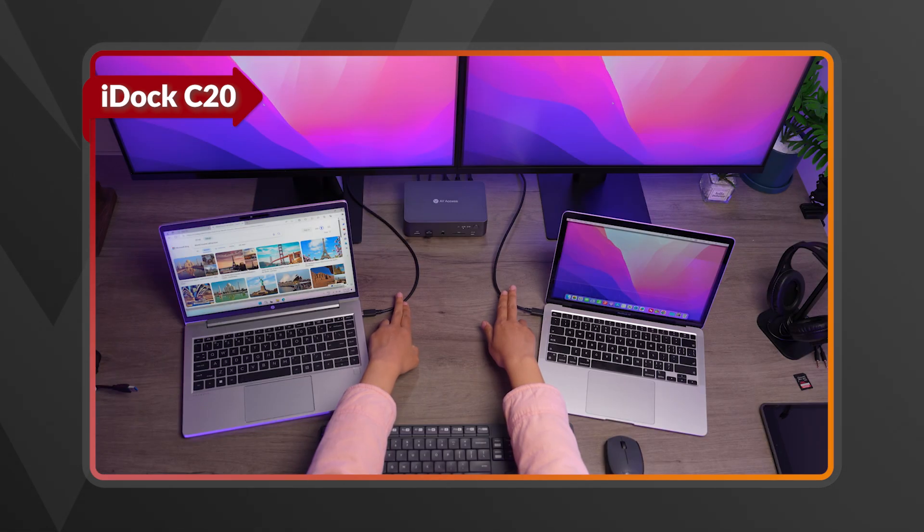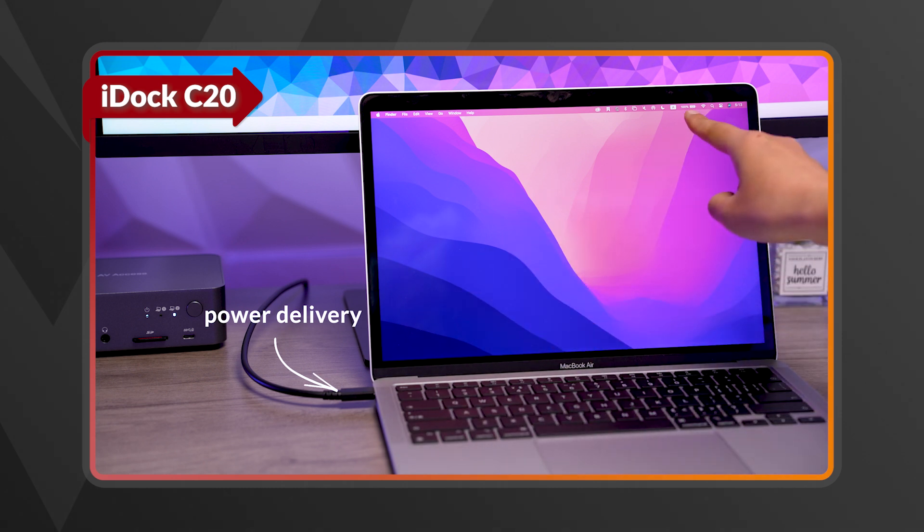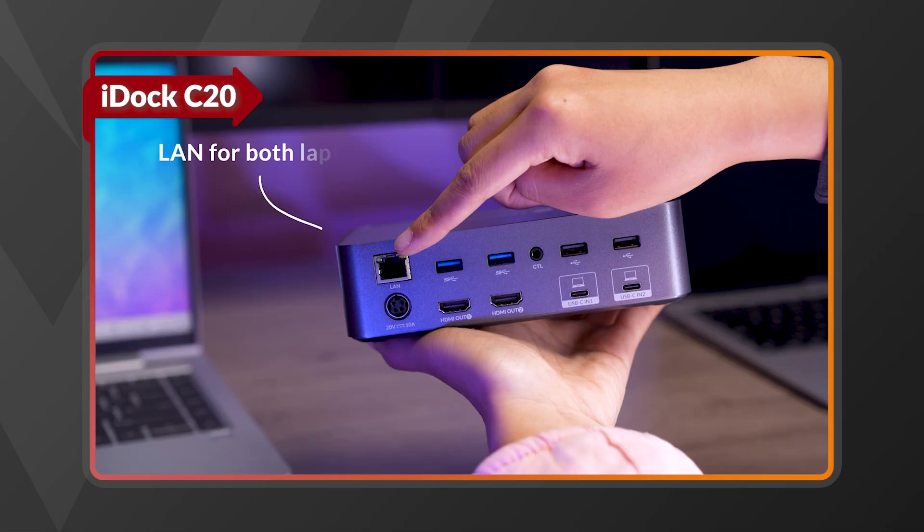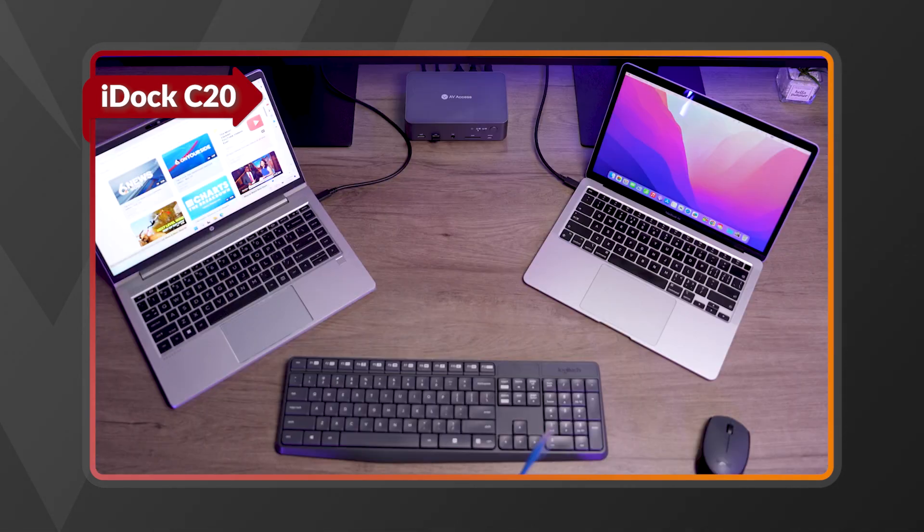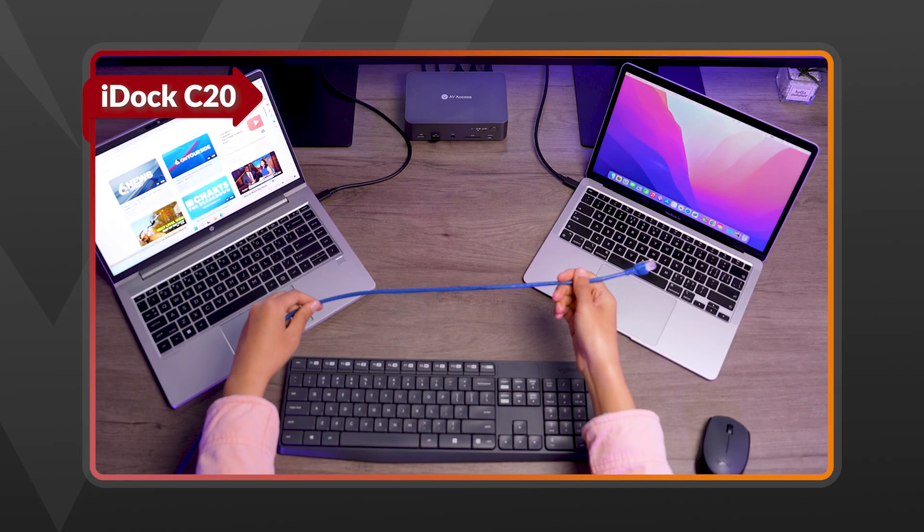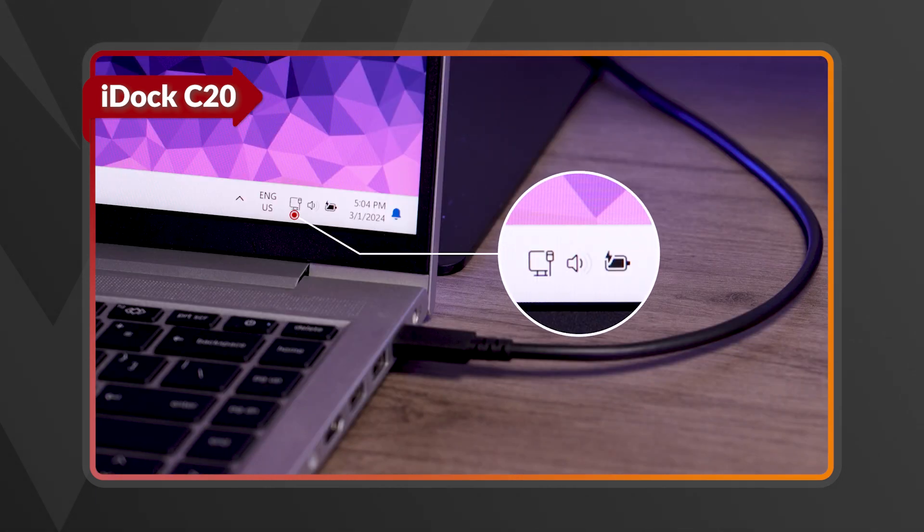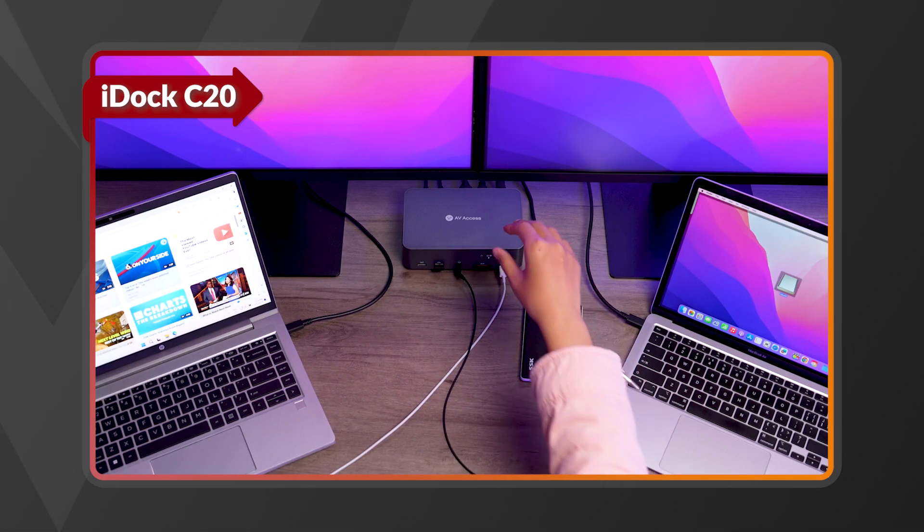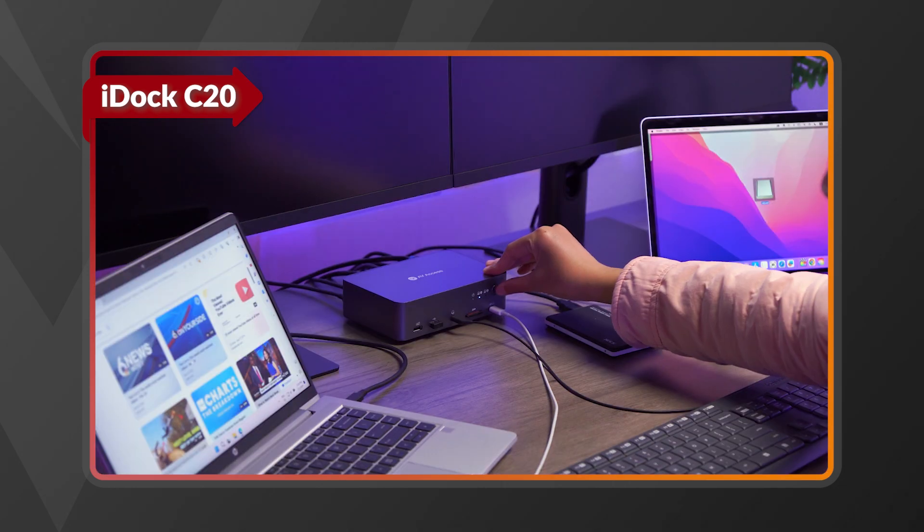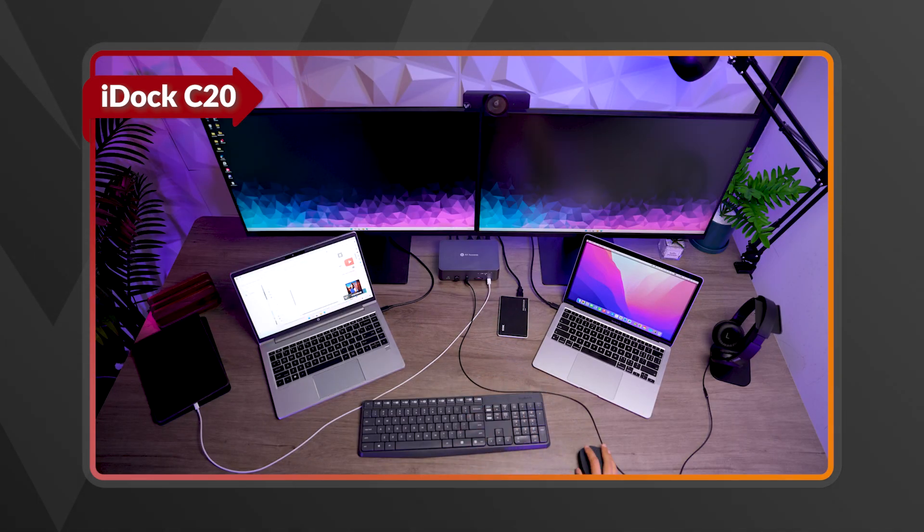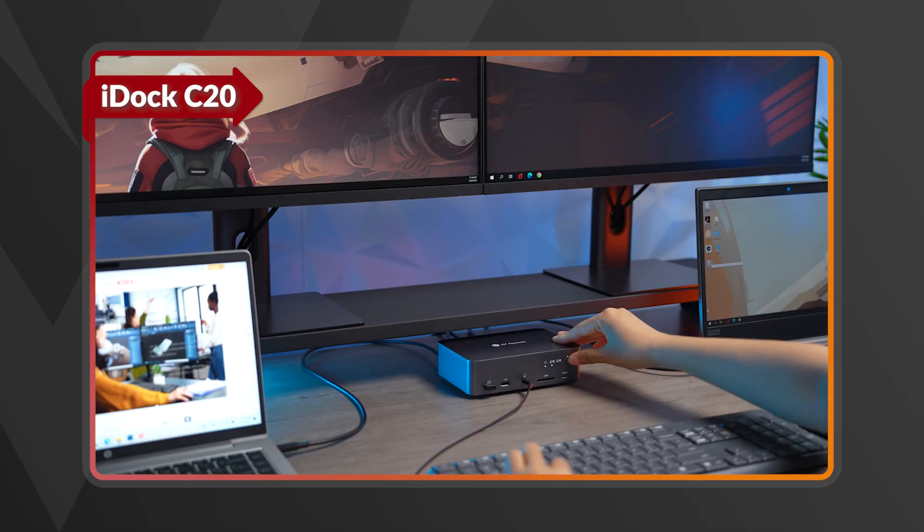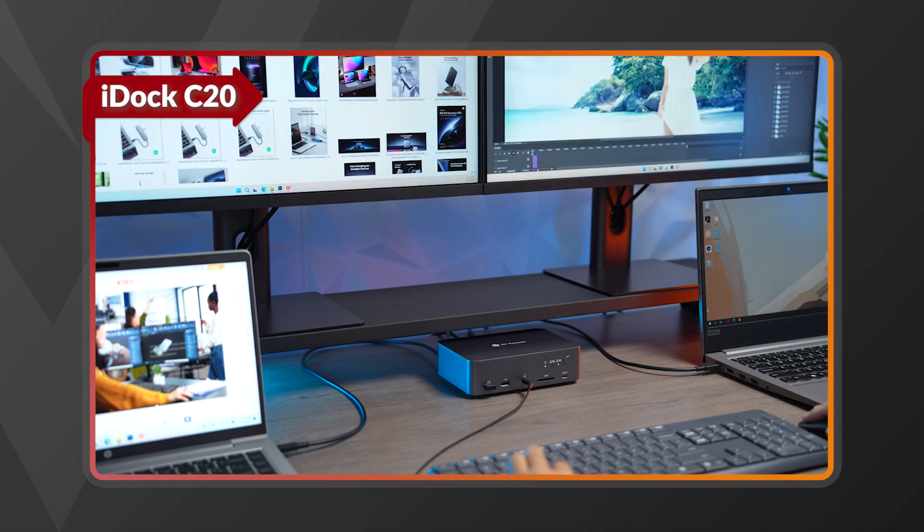Both laptops charge upon connection, ensuring you are always ready for the next day's work. And with the stable LAN connection, you can switch devices confidently, knowing your network stays uninterrupted during video meetings. Switch in two ways: press the front button or use the wireless remote. With EDID support, your display settings remain consistent.